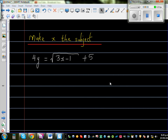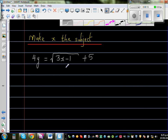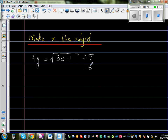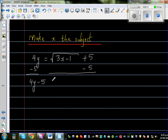Make x the subject of this formula: 4y is equal to square root of (3x minus 1) plus 5. The trick is we need to isolate x on one side. The first step is to take away 5 from both sides, so 4y minus 5 is equal to square root of (3x minus 1). The 5 and the negative 5 cancel out.